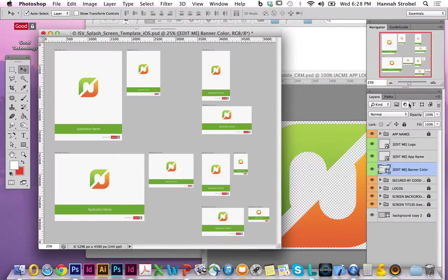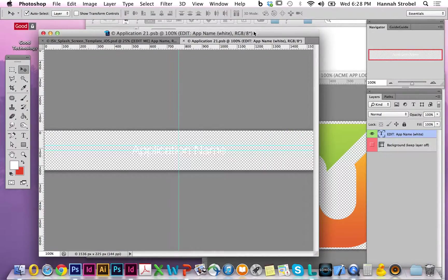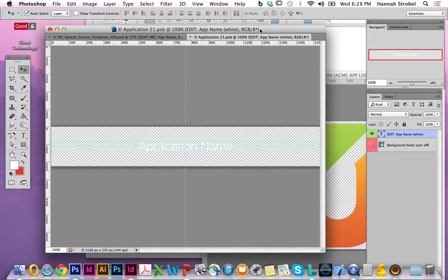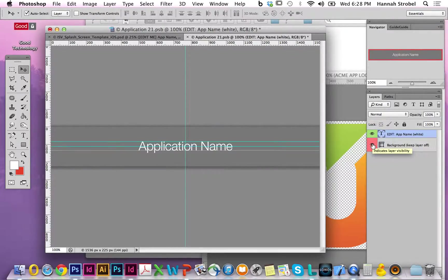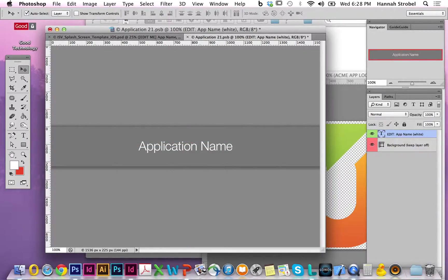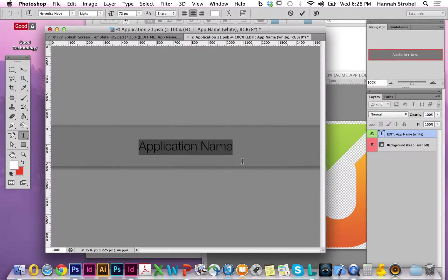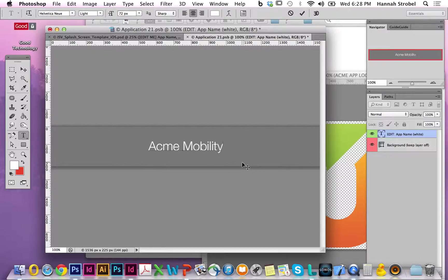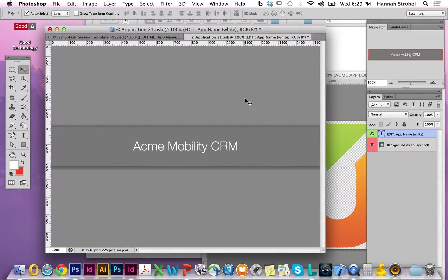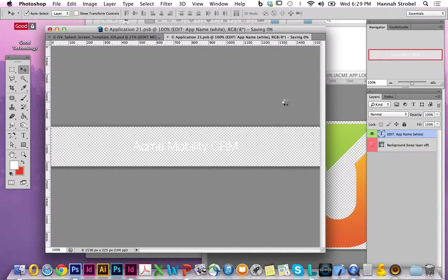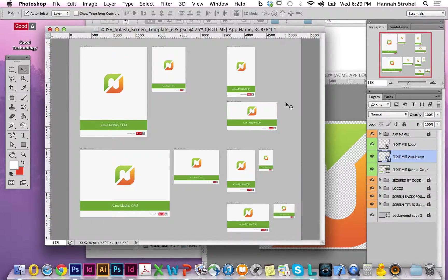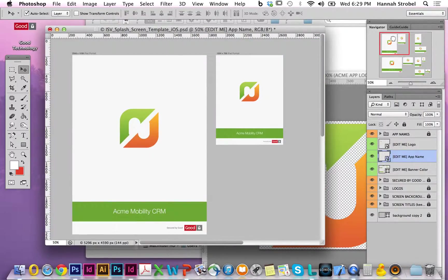Last but not least, I want to change the application name. I double-click the edit me app name layer, which opens a new canvas where the application name is difficult to see. Therefore, I'm turning the background layer on and changing this application name to something more meaningful. Make sure you turn the background layer off again. Hit the X button and press the save button, and the application name gets automatically applied to all splash screens.